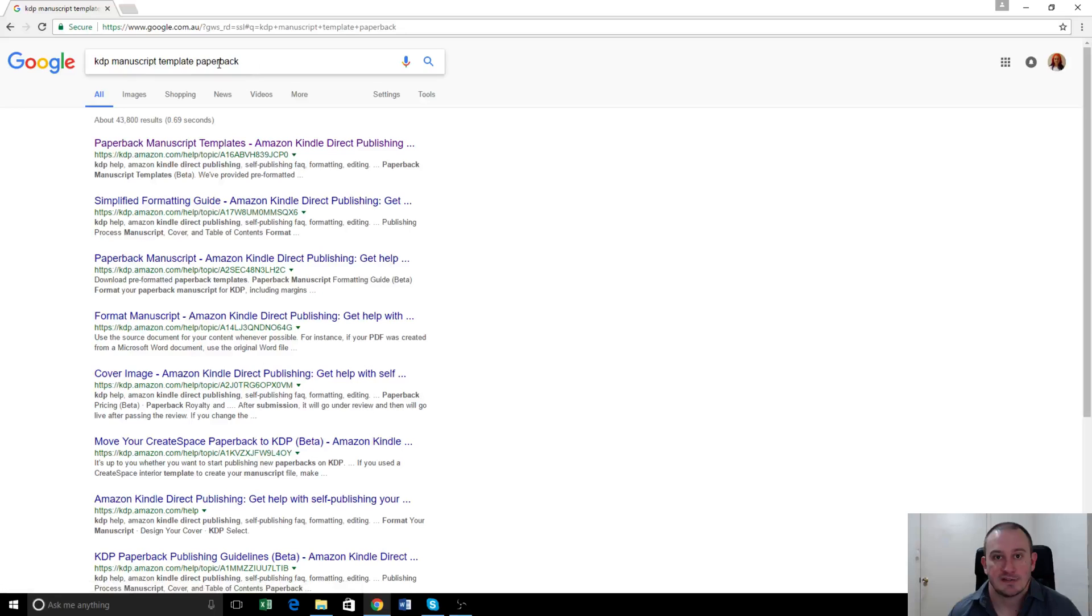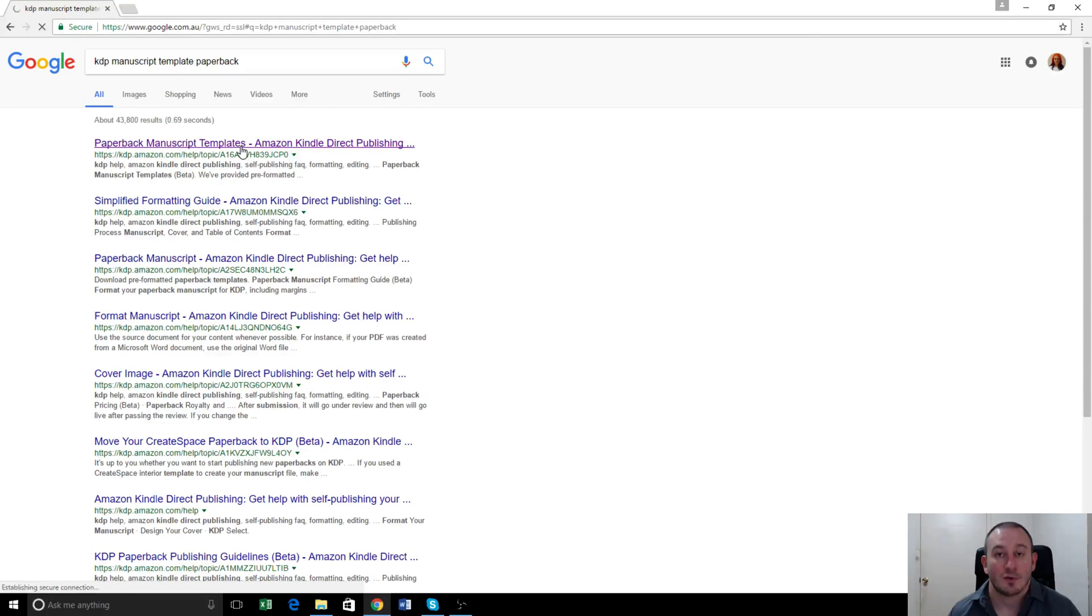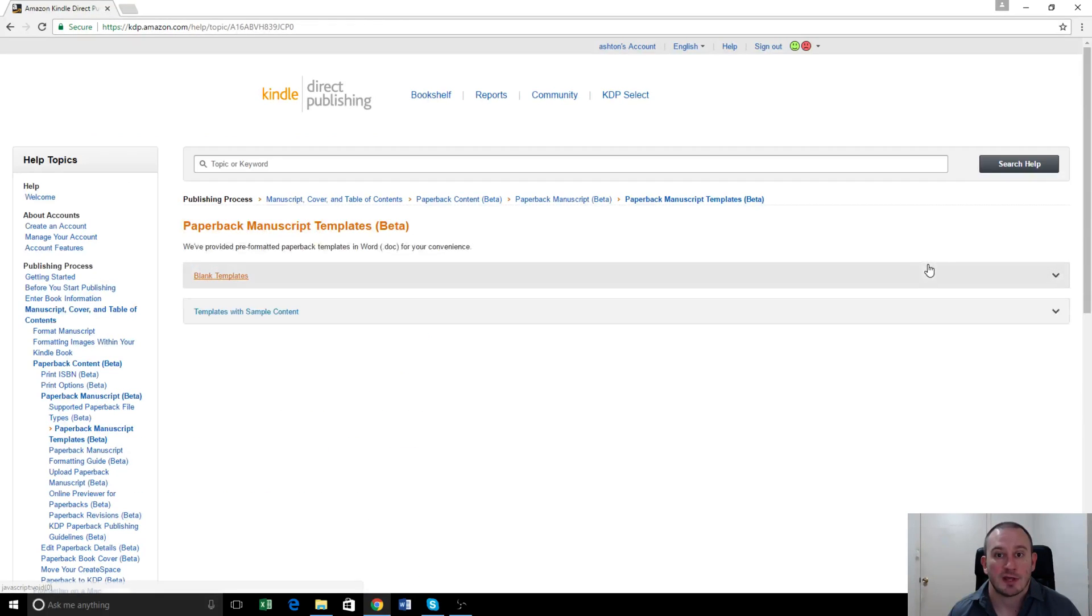So here you can see I've just searched KDP manuscript template paperback, and the first one that comes up here will be the Amazon one. This is the one you want to use because it will always be updated with whatever template works best for their books.